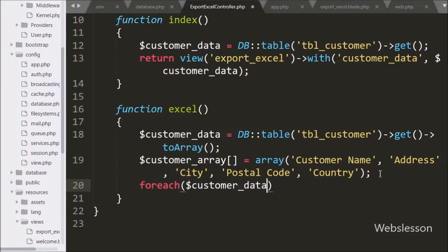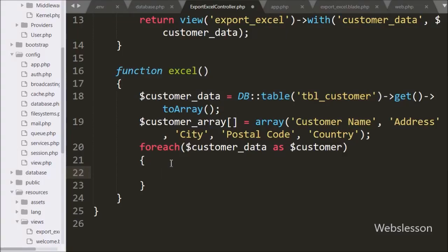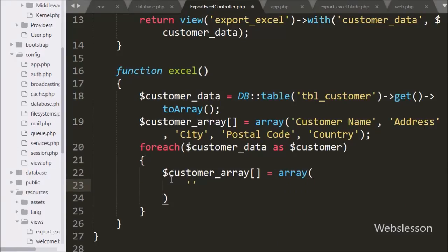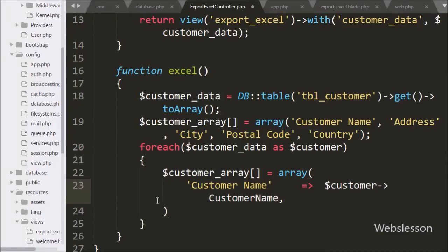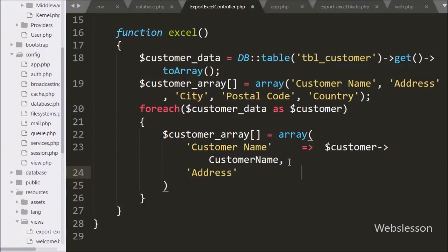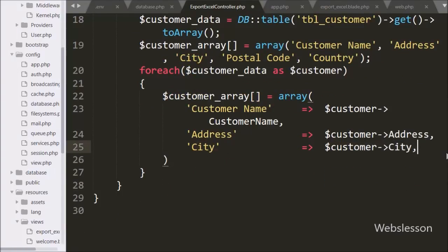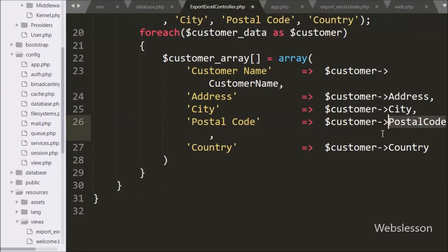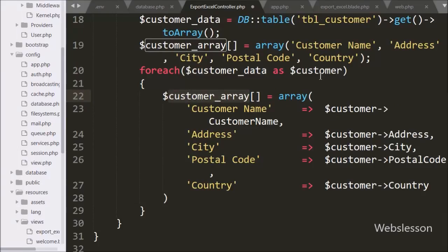Now we want to convert $customerData, which is in PHP object format, into an array. So we write a foreach loop with $customerData as $customer. Under this loop we push each row into $customerArray with keys: customer_name from $customer->customer_name, address from $customer->address, city from $customer->city, and postcode from $customer->country. This way we convert the customer data from PHP object to array and store it under $customerArray.